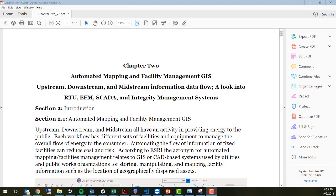Howdy, this is Dr. Stacey Lyle. This is Chapter 2 in Petroleum GIS and we're talking about automated mapping and facility management GIS. We're looking at the upstream, downstream, and midstream information and the data flow. We're going to look into RTU, ZFM, SCADA, and integrated management systems or real-time data logging systems as we discuss managing facilities and automated mapping processes with facility management. This focuses a lot on the downstream and midstream portions, and we'll touch on the upstream a little later.